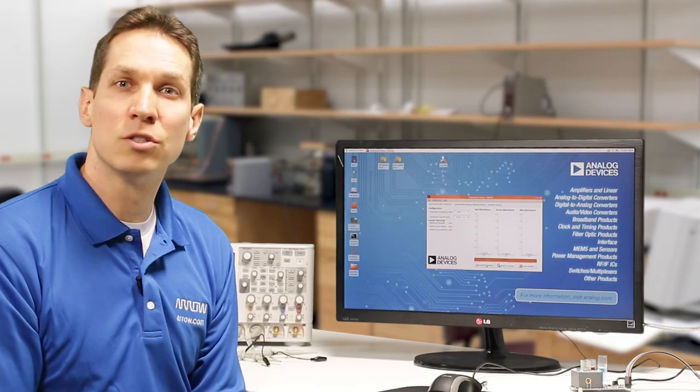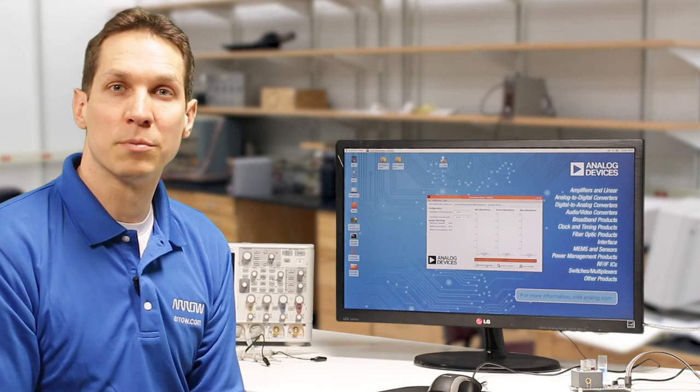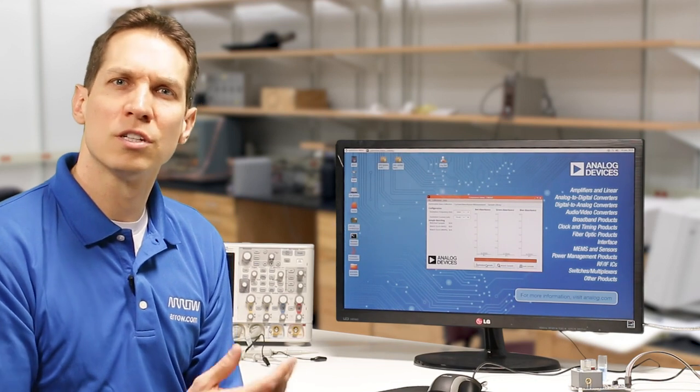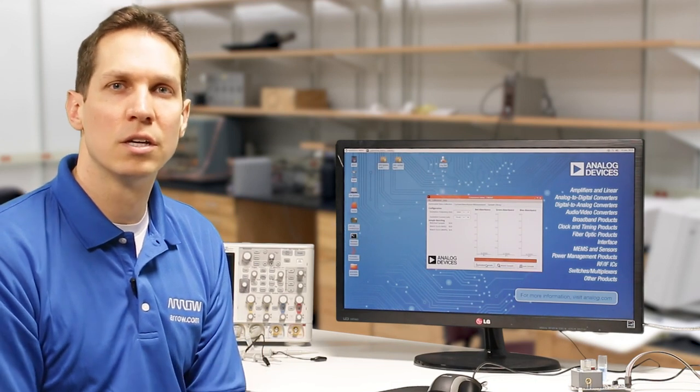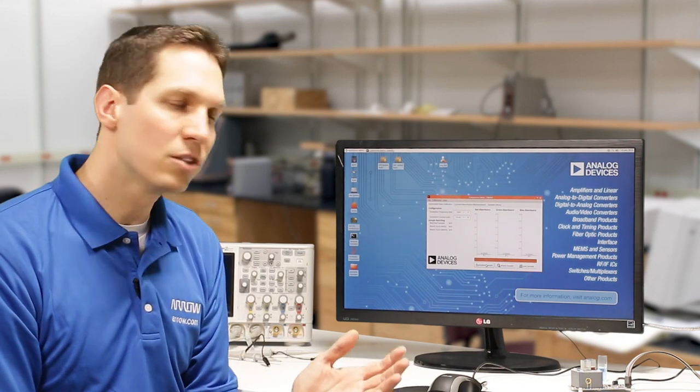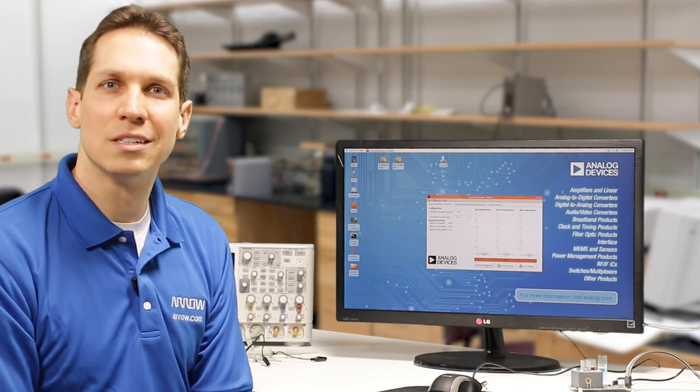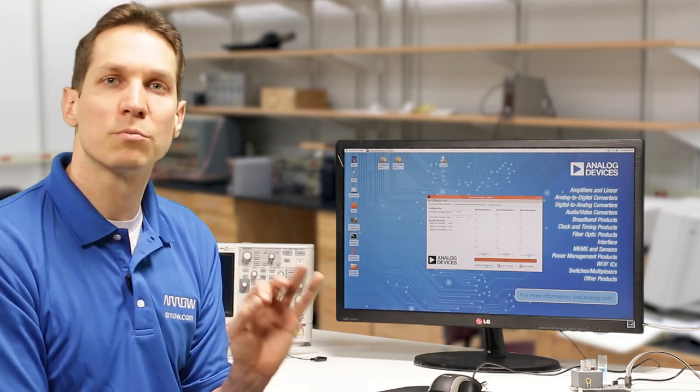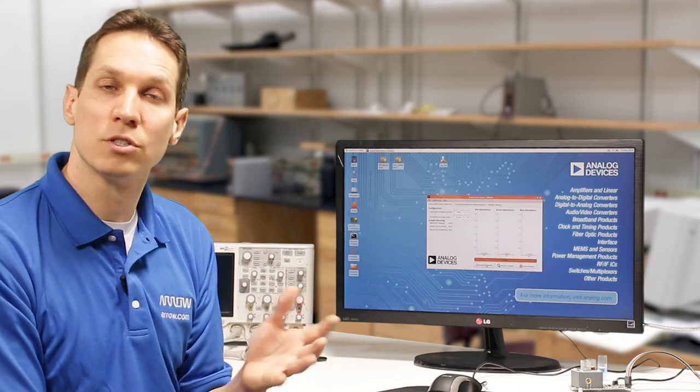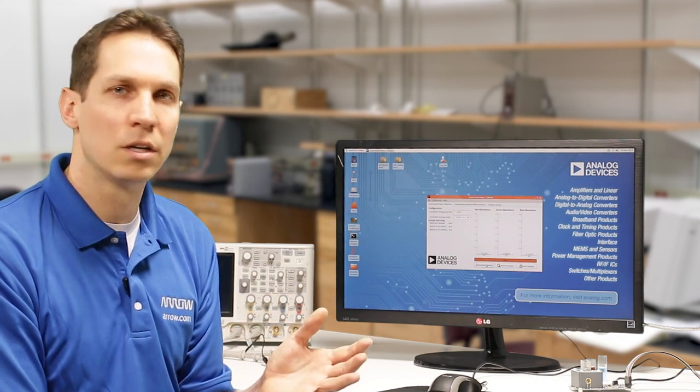A colorimeter is used to measure light absorption by a solution to determine the concentration of a solute. The CN0363 is not a typical evaluation board, so let's jump right into a demo to show you how it works.